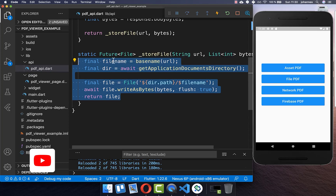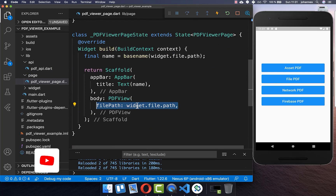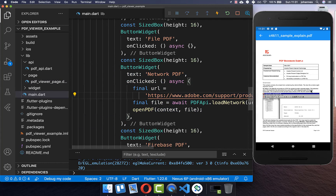Let's go back to our PDF viewer page. Here we also want to add our file path, so we access our PDF file and its path. Now I can click on the network PDF button, and you see that it has loaded a PDF document from the internet and is displaying it in our app.